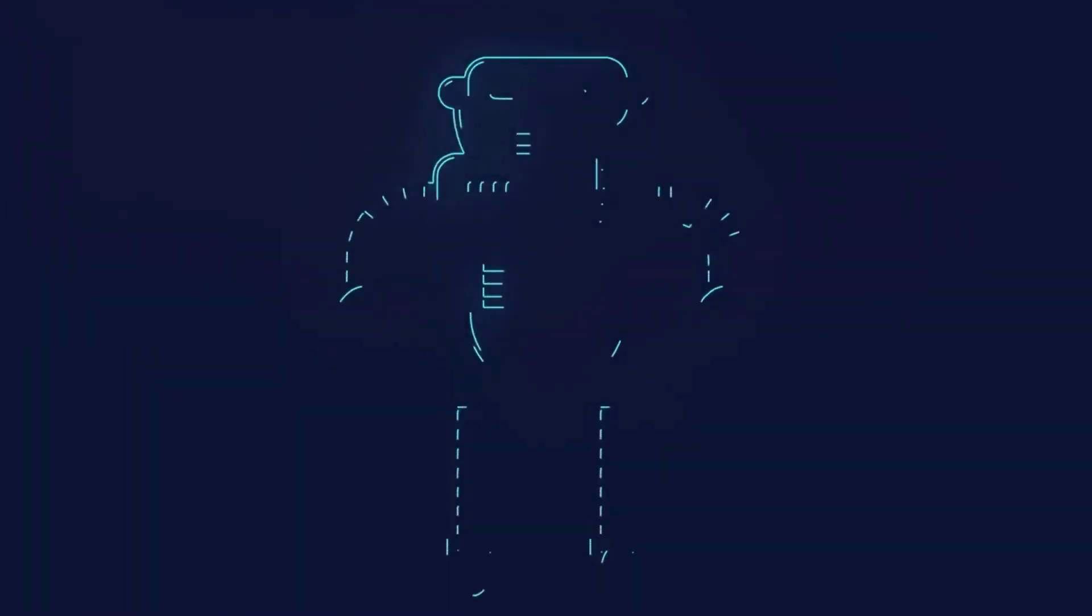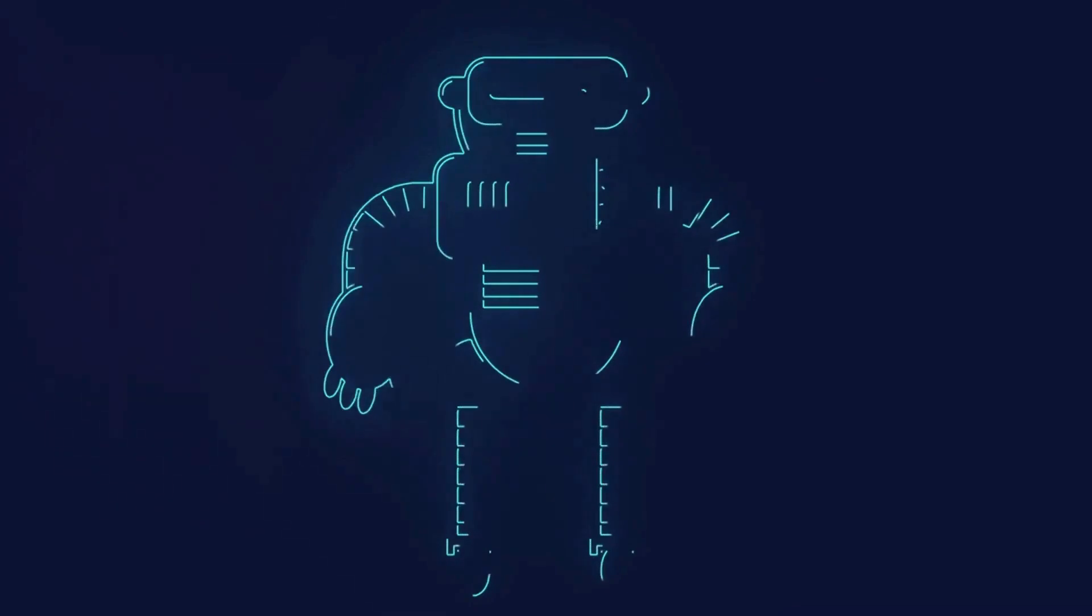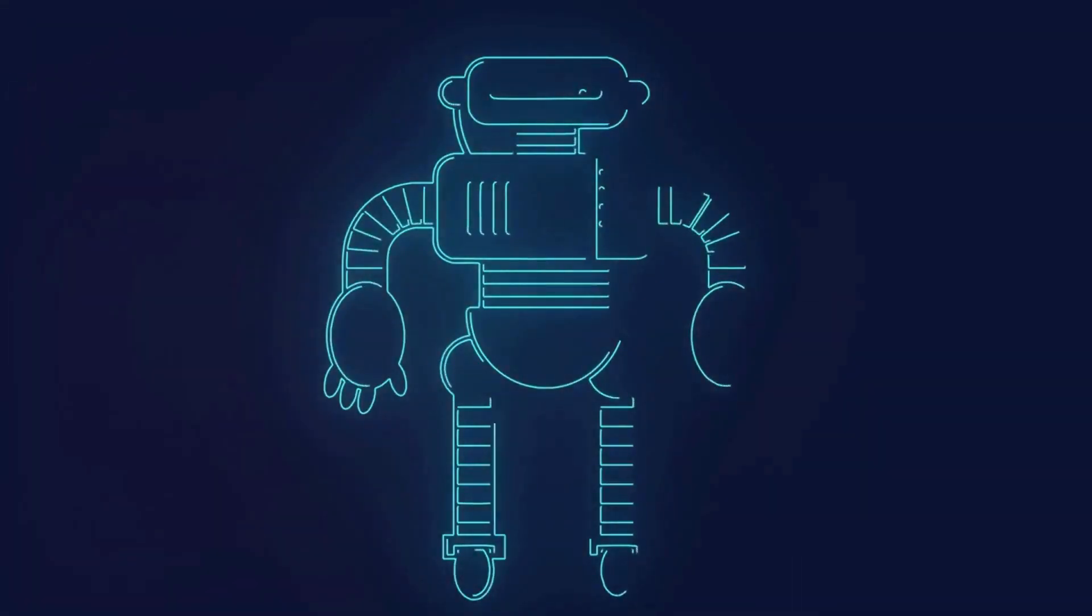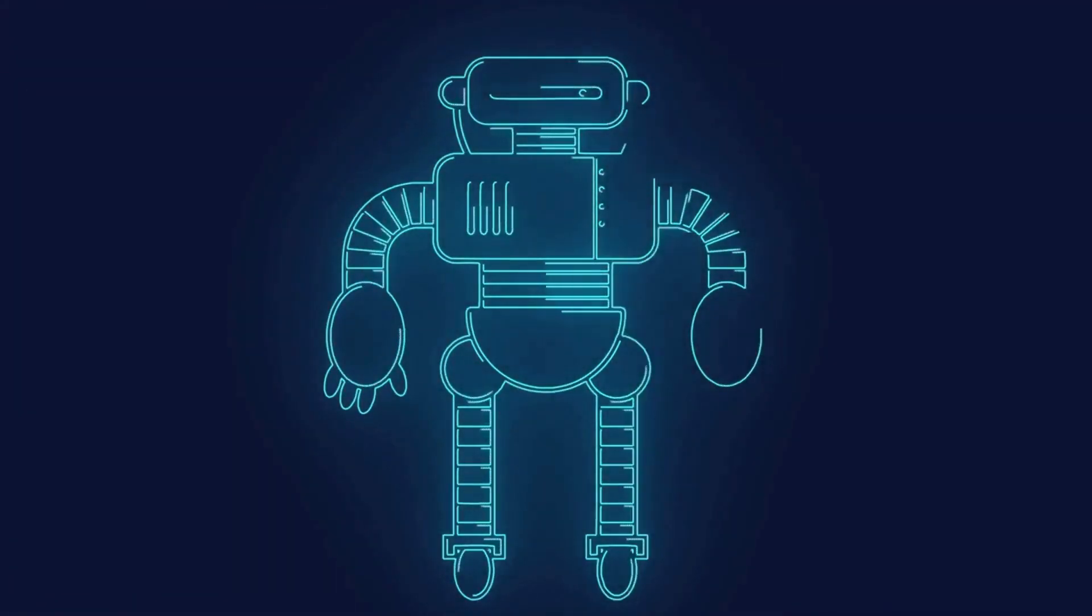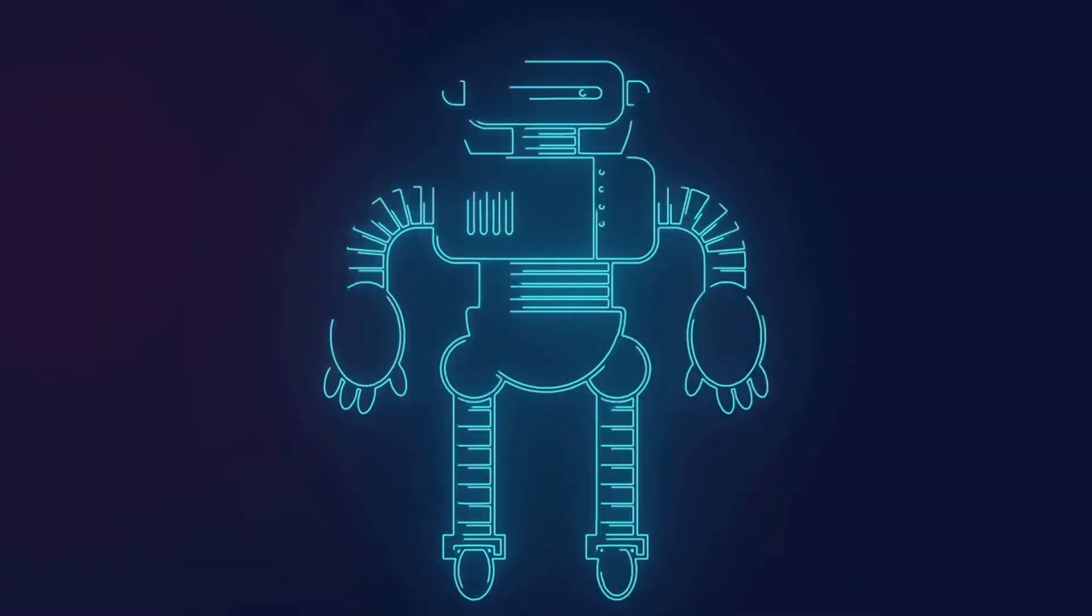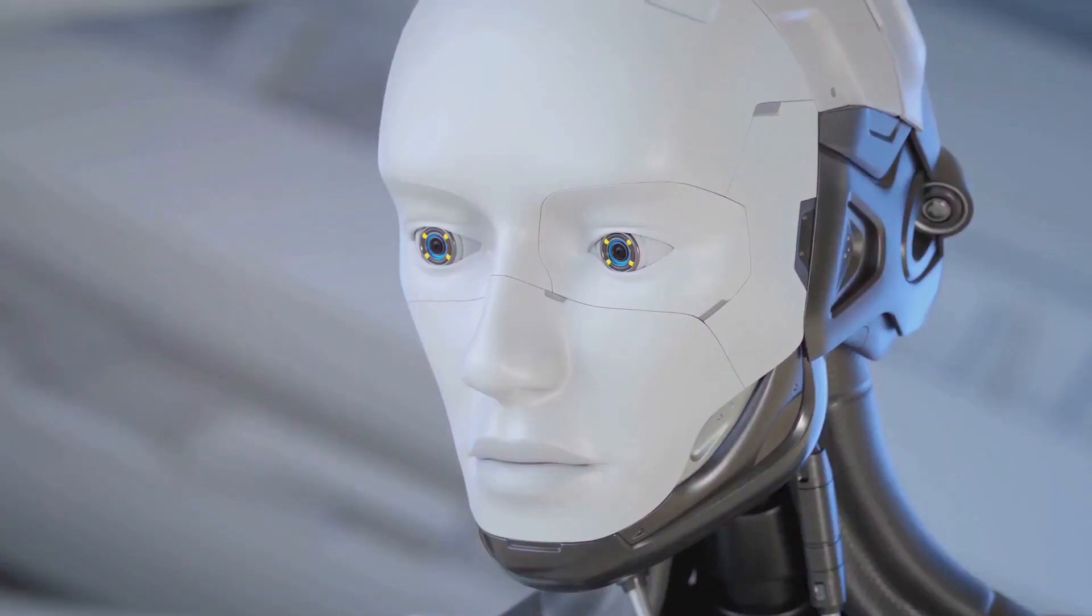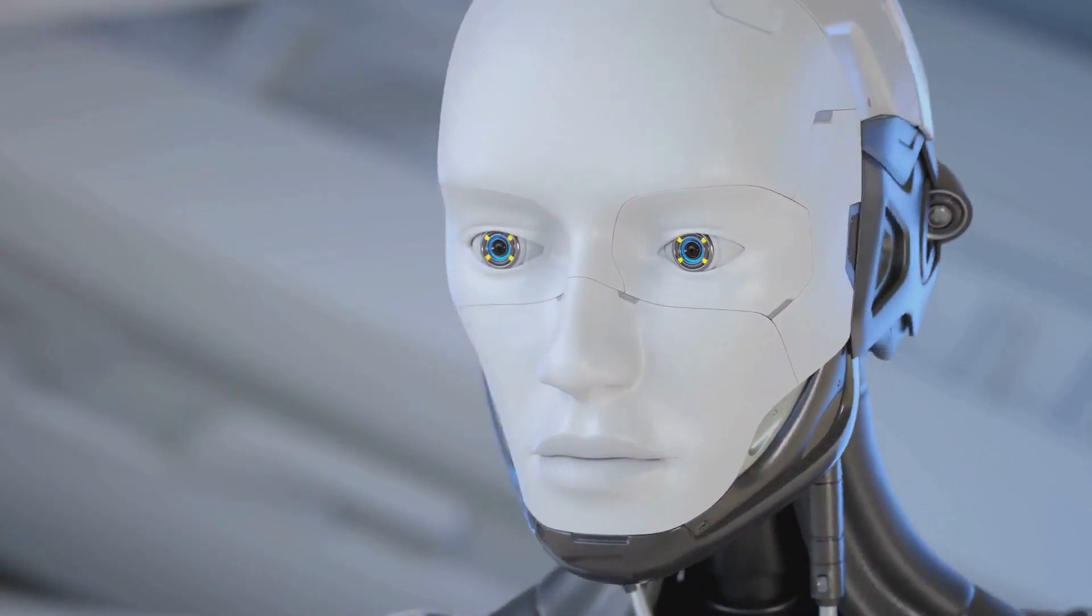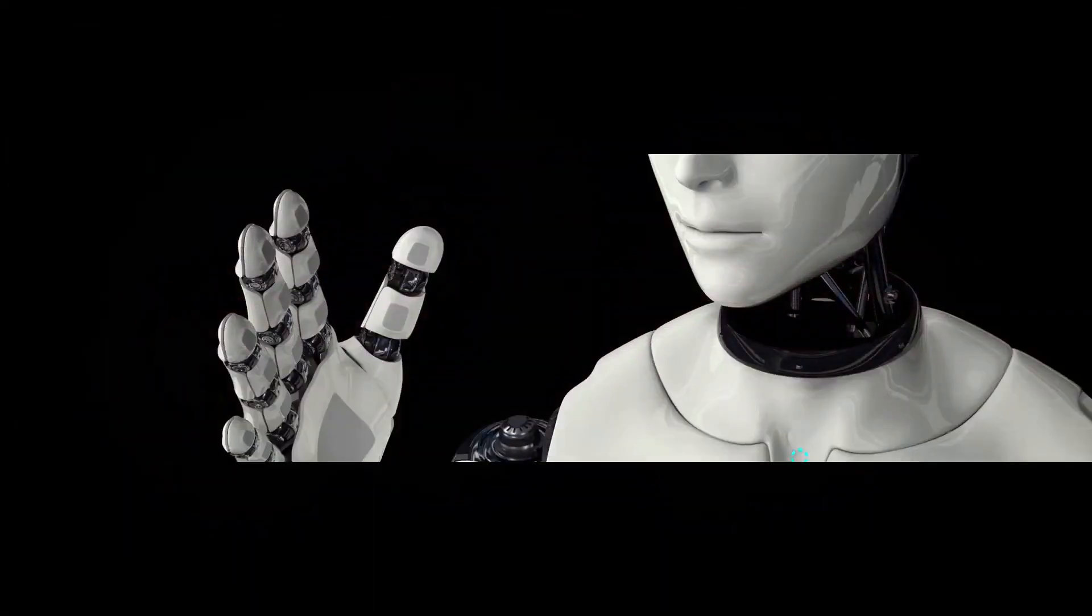However, like any powerful tool, AI can also be a double-edged sword. While it has the potential to solve many of our world's problems, if misused, it could also pose significant risks, from job displacement to privacy concerns.